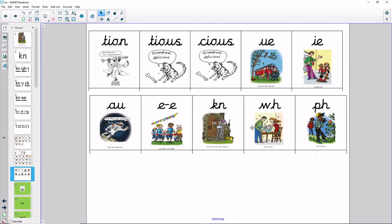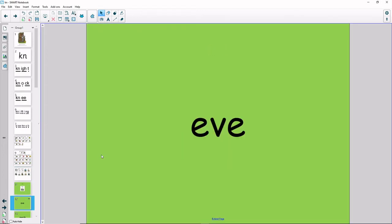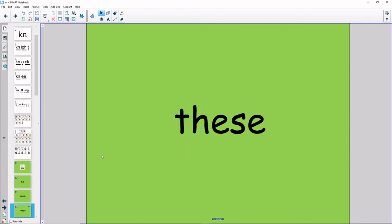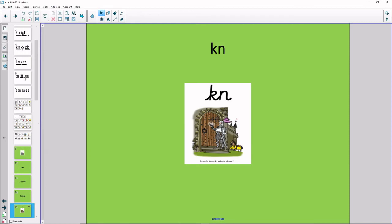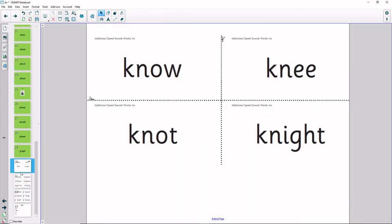Knock, knock, who's there? W and F. Let's read some words that we already know. E, eve, swede, these. Knock, knock, who's there? Let's now read some words that have the N sound in. Thread in your head. No, knee, not, night.